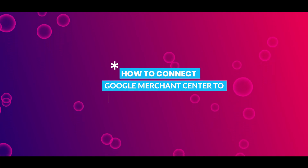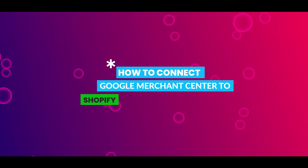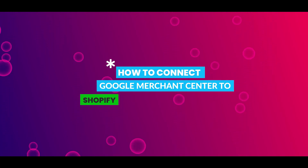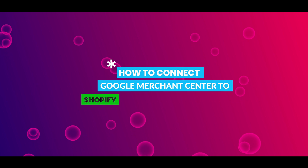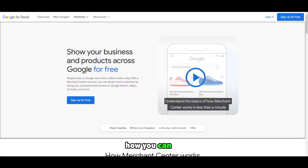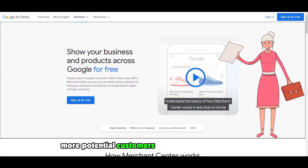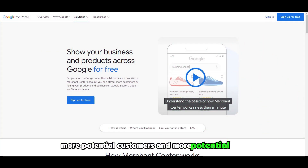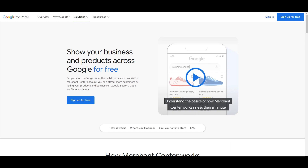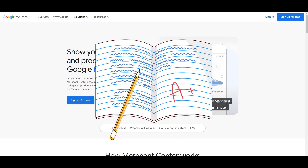How to connect Google Merchant Center with Shopify. In this step-by-step video we're going to be fixing that problem for you and showing you how you can get more potential customers and more potential sales. So stick around until the very end and you'll learn how to fix your problem.